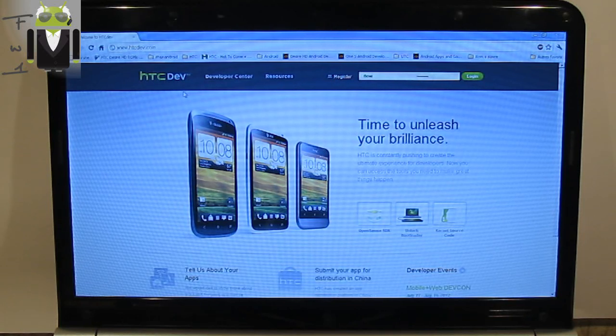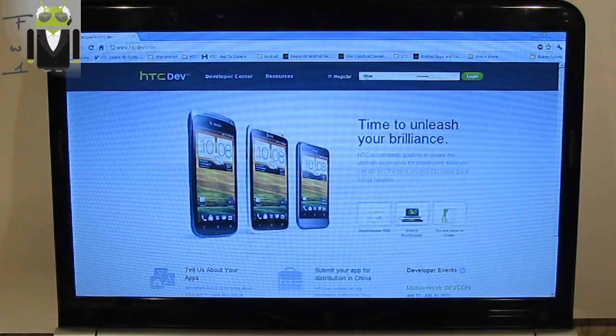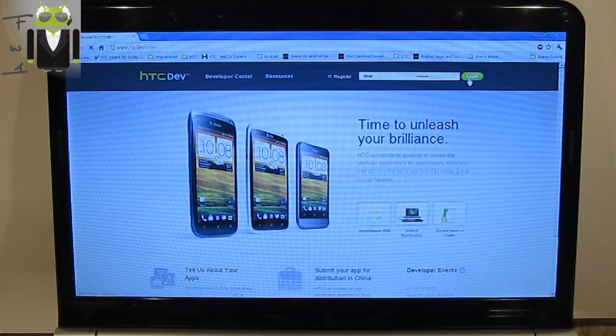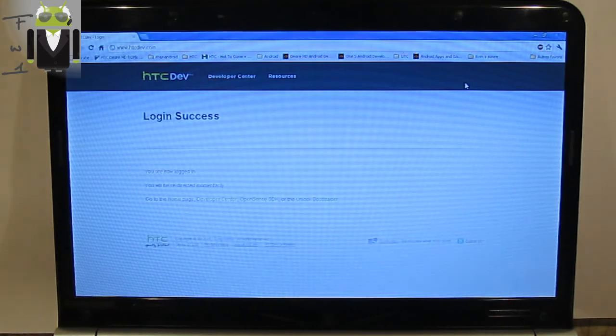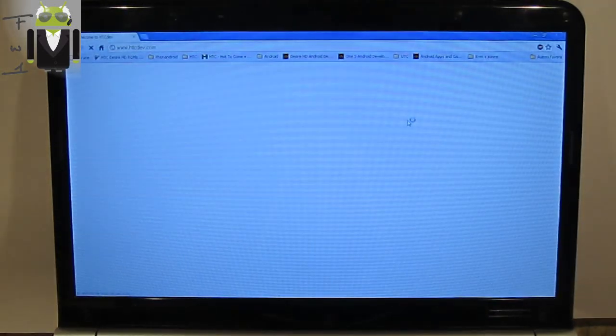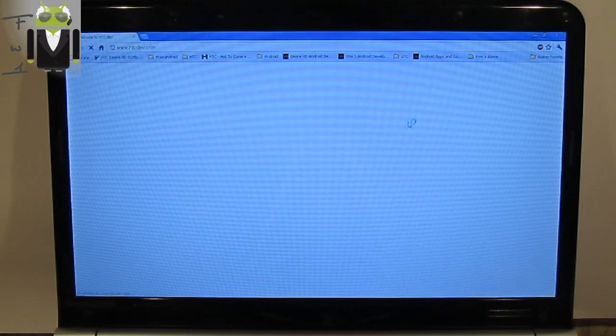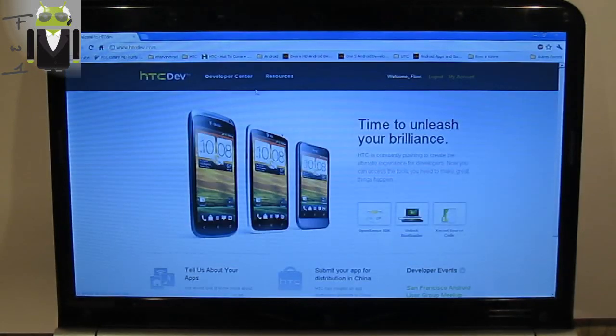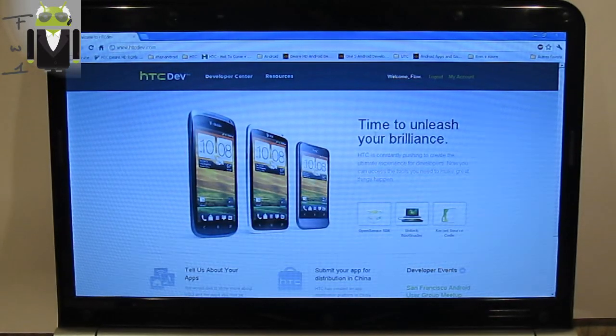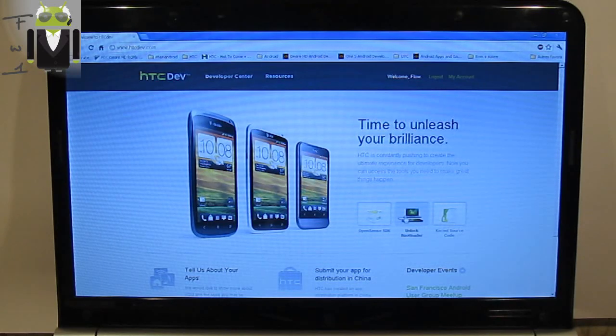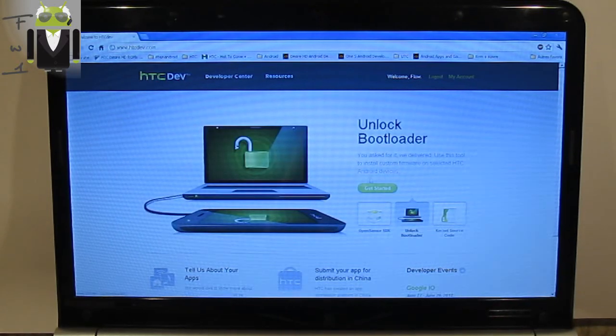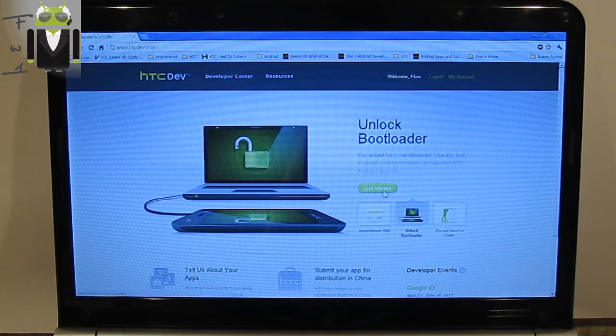First thing is to go to HTCDEV.com. You have to register or just log in if you have already created an account. The link is in my description. Then you have to go to unlock bootloader here and you can click on Get Started.